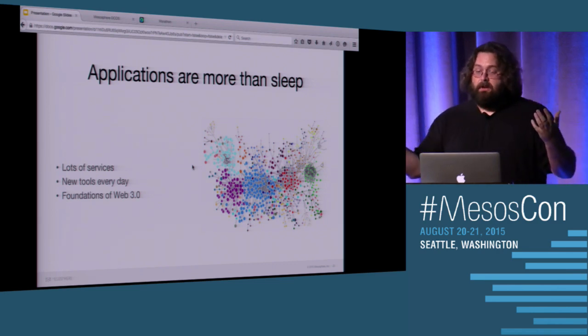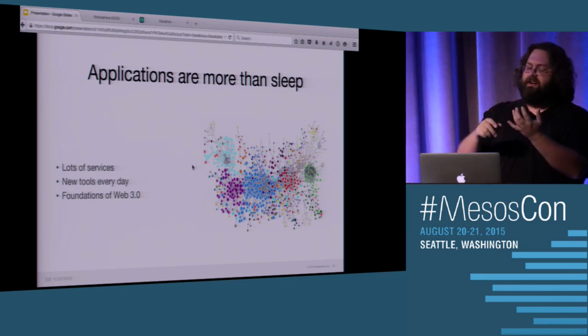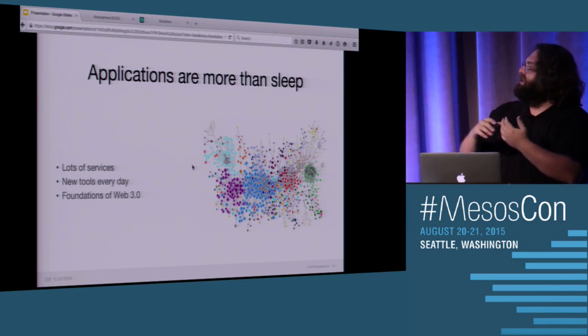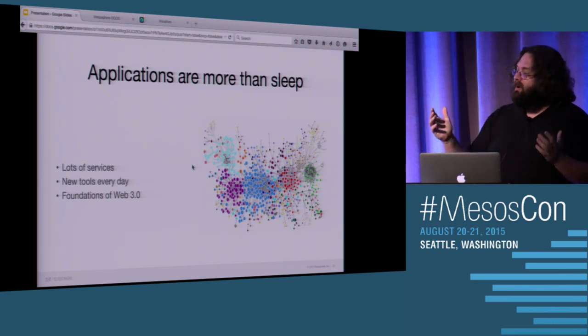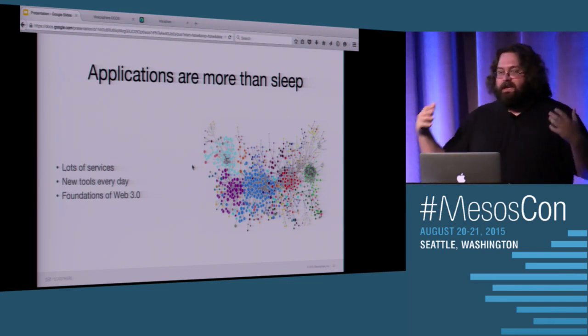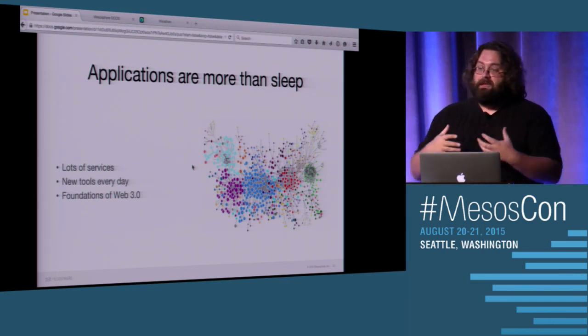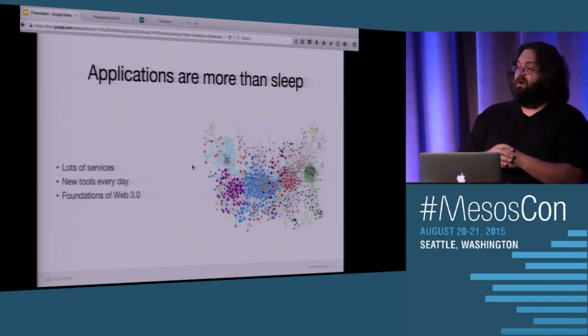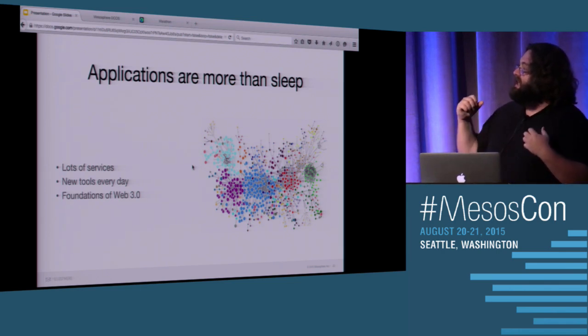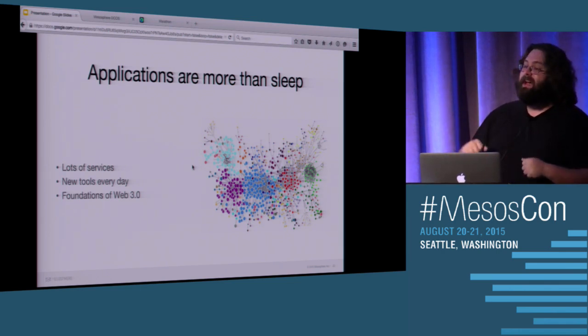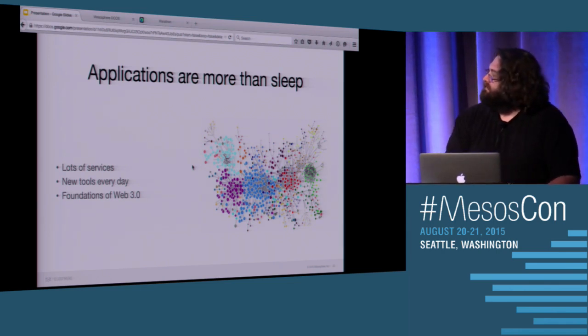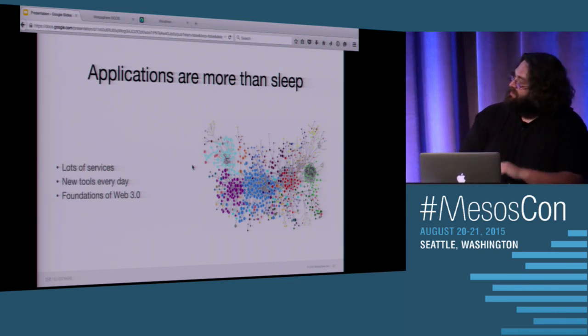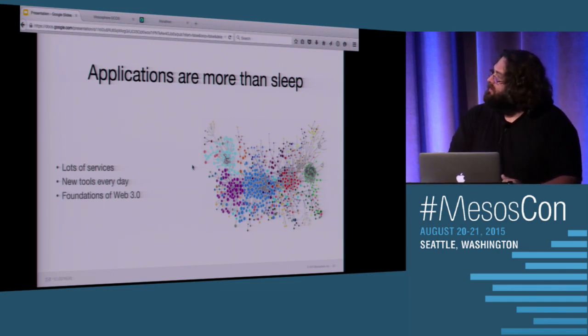Some people actually want to have business value in what they run. And so applications are not single applications anymore. We started out with a LAMP stack, and we had Apache and MySQL, and life was good. But now we have Cassandra, we have Kafka, we have Kubernetes, we have Spark. Our applications of today to deliver the really big business value are made up of hundreds of these things, and they're coming out every day.